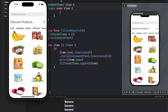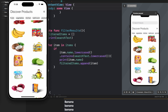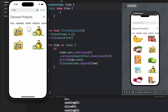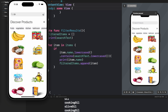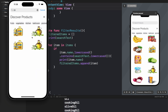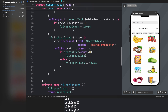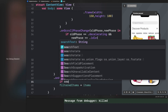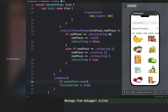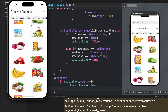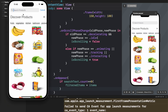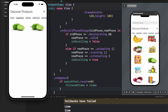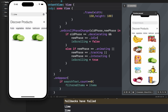Let's run this in the simulator to check for any remaining issues. When we search for something, apply the filter, and then scroll, all the items reappear — there's a small bug. The fix is: in the onAppear of the ScrollView, only update filteredItems if searchText is empty; if there's something in the search bar we keep the current filtered results.